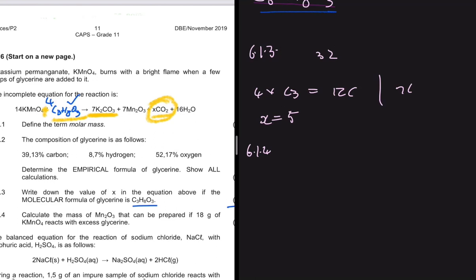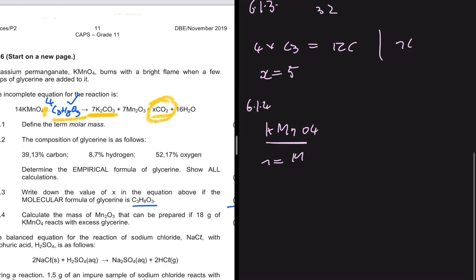Now for 6.1.4: calculate the mass of Mn₂O₃ that can be prepared if 18 grams of KMnO₄ reacts with excess glycerine. In chemistry we work with moles, so from the 18 grams we'll find the number of moles of KMnO₄, then use the balancing coefficients to find the moles of Mn₂O₃, and from there find the mass. The number of moles of KMnO₄ equals mass divided by molar mass.